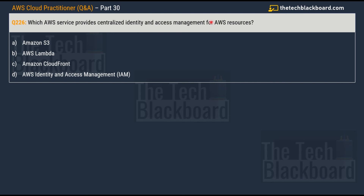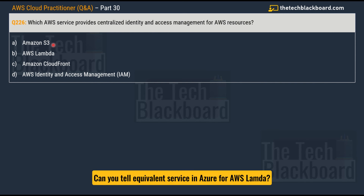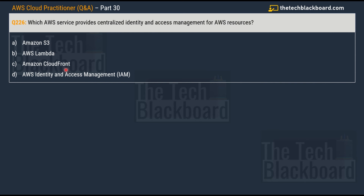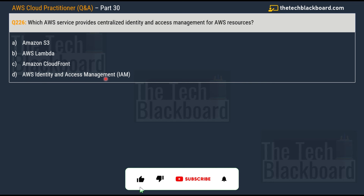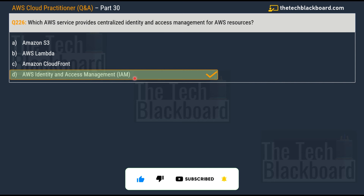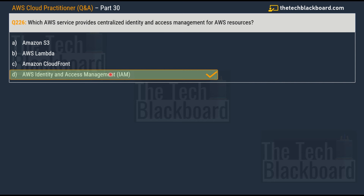Let's read this question: which AWS service provides central identity and access management for AWS resources? Your options are option A, Amazon S3; option B, AWS Lambda; option C, Amazon CloudFront; and lastly option D, AWS Identity and Access Management, better known as IAM. The correct answer for this question is option D, AWS Identity and Access Management, which is also very close to the keywords given in the question.